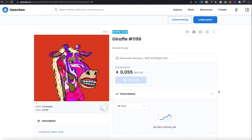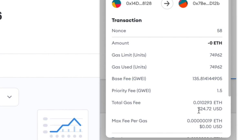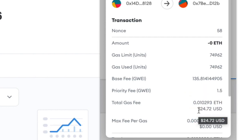There you have it — my listing was successfully removed. If I refresh this page, it should not show any listing here anymore. This NFT is no longer listed up for sale, and it did end up charging me that fee of $24.72. So it's not ideal to cancel listings ahead of time, but if you need to, there is a way to do it.